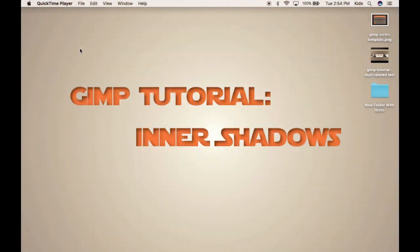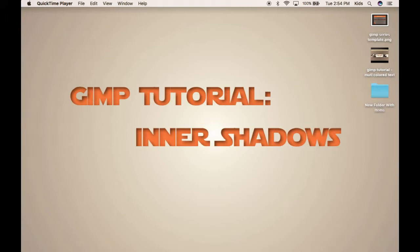Hello everyone, this is Dragon's Breath Films here and today we're bringing you a tutorial on Inner Shadows. So, we're going to jump into it right now.